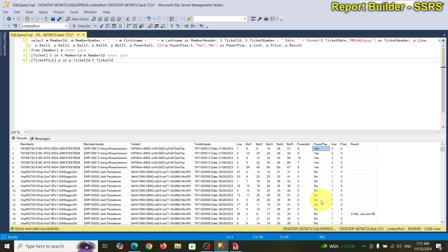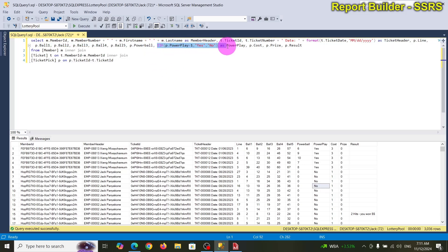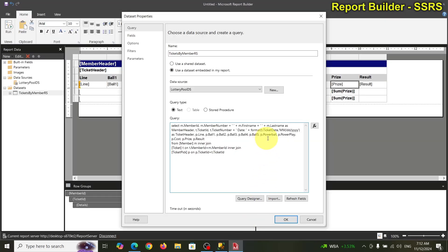Yes, no — you see that! So let's copy that expression and go back. I'm looking for the power play field — there it is. That looks good.